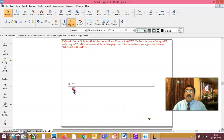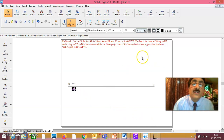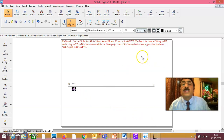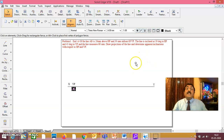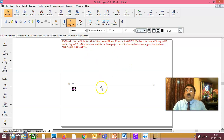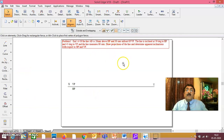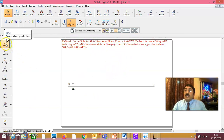I have already explained this in your sessions under Projection of Lines. This is the first problem. Now I am explaining how to do it in Solid Edge. One end of line AB is 20mm above HP and 30mm in front of VP.